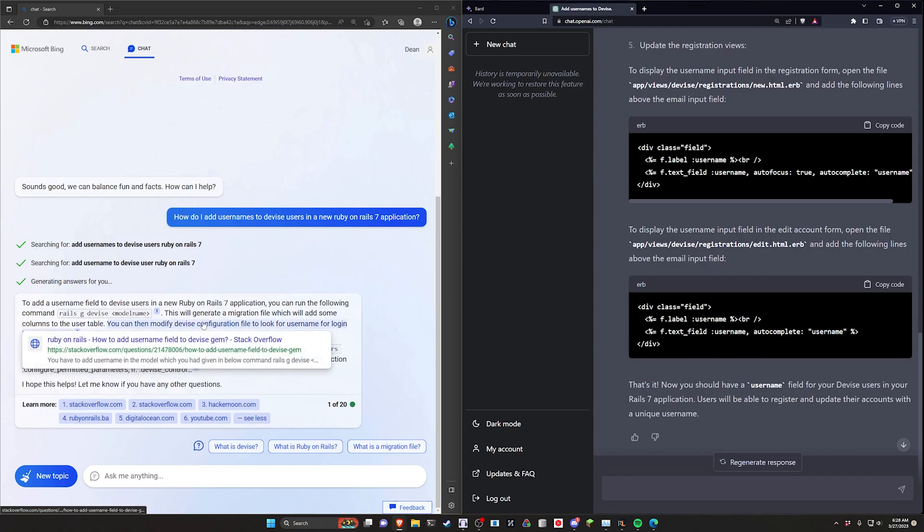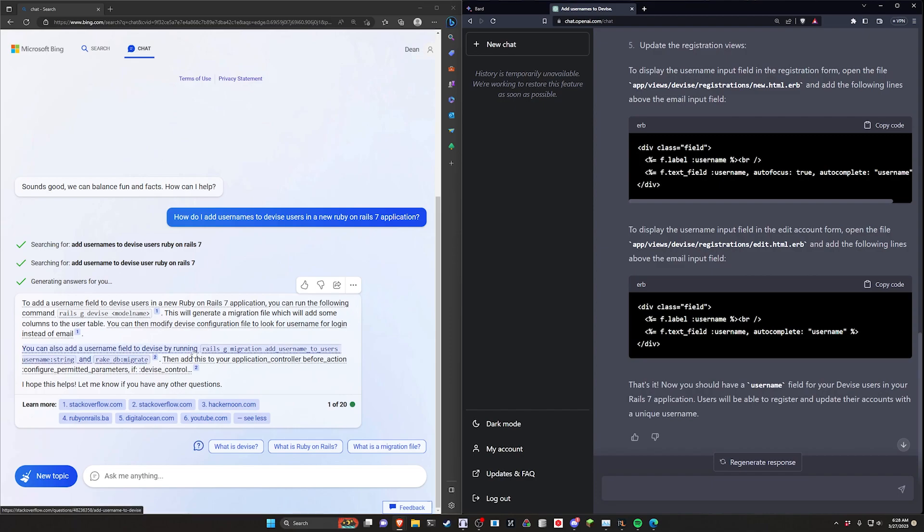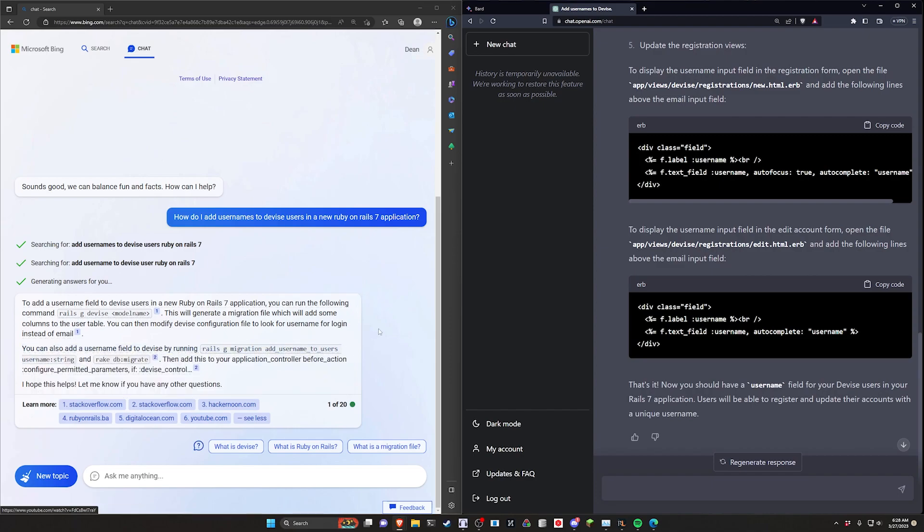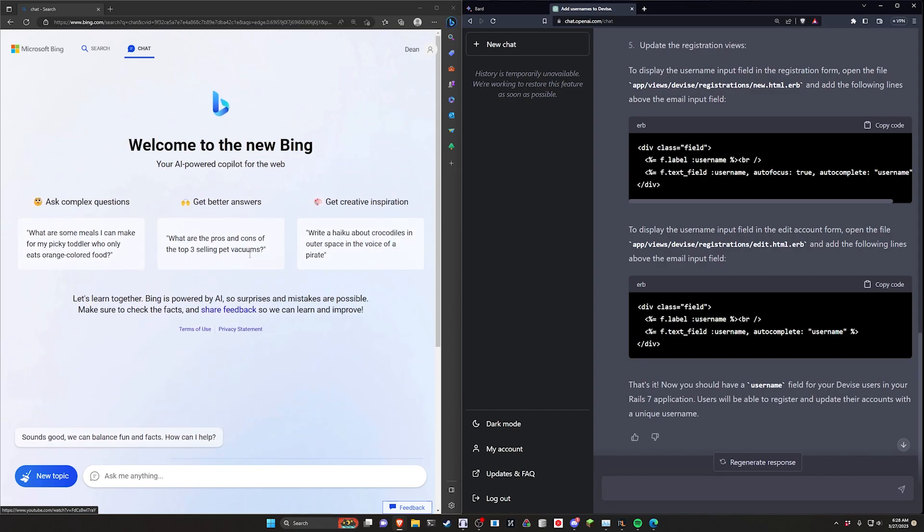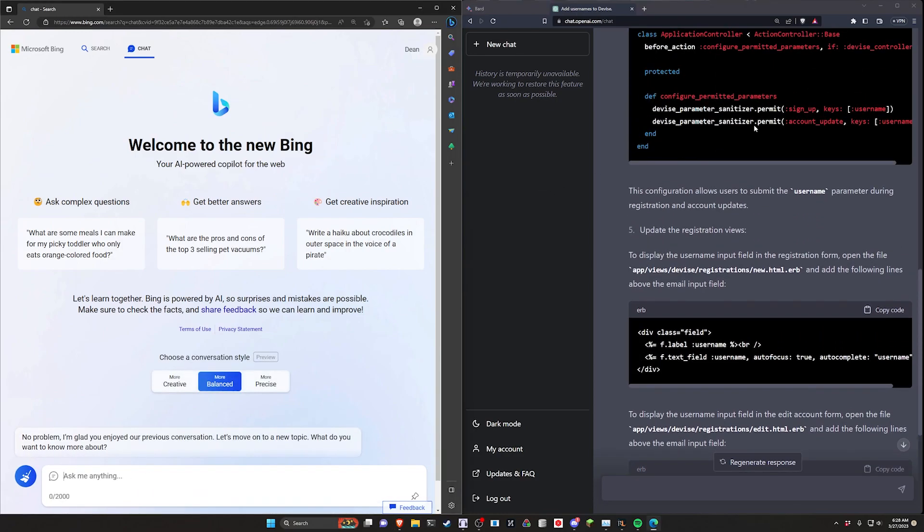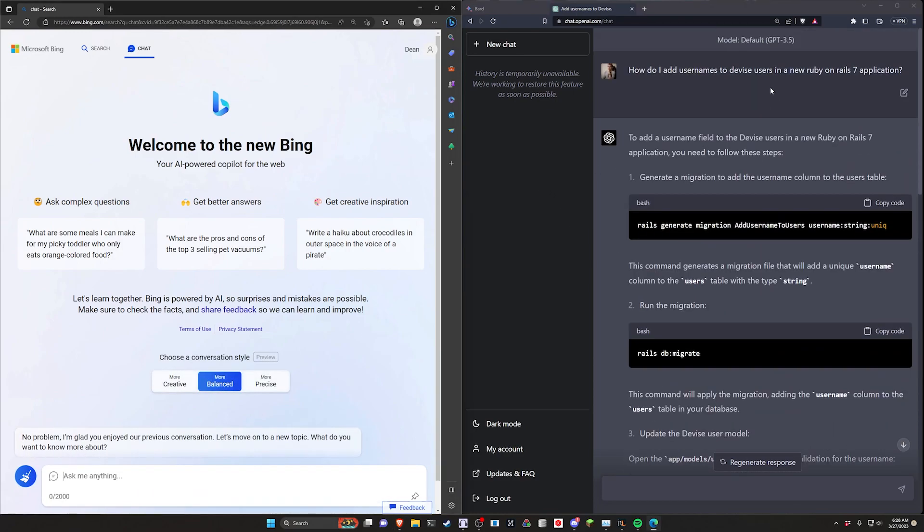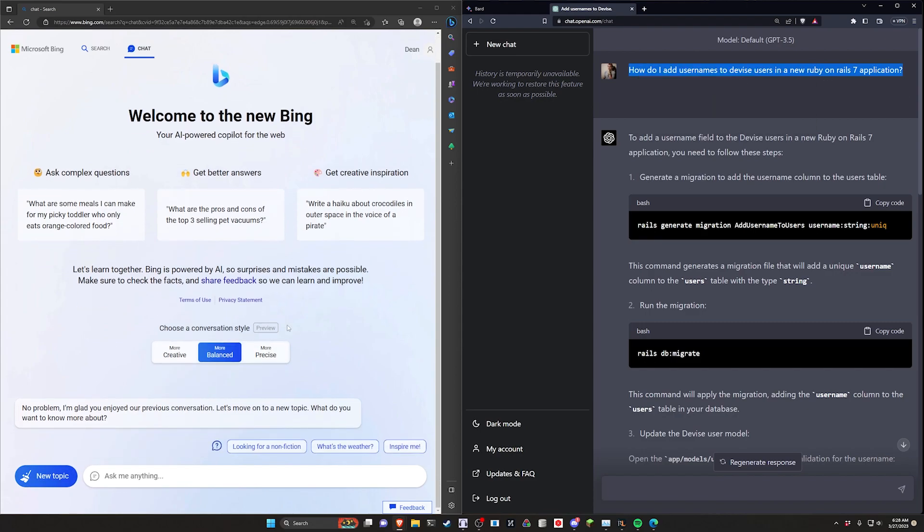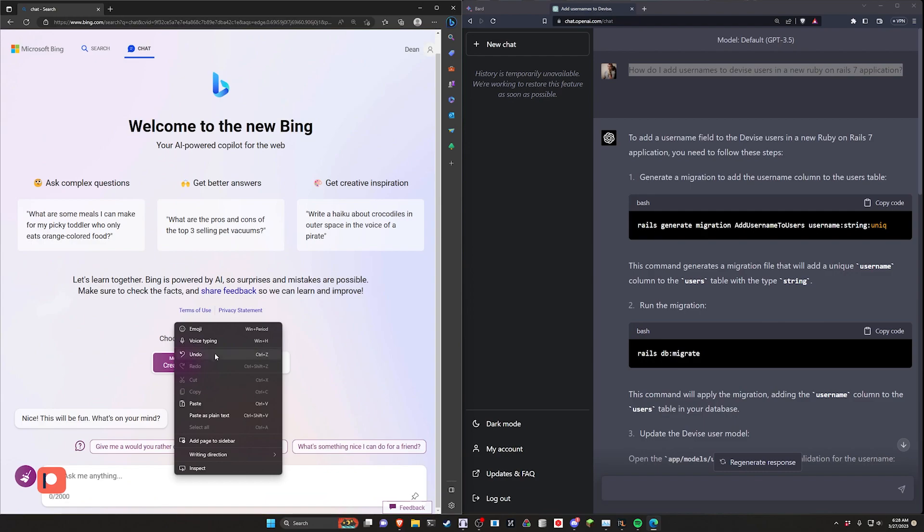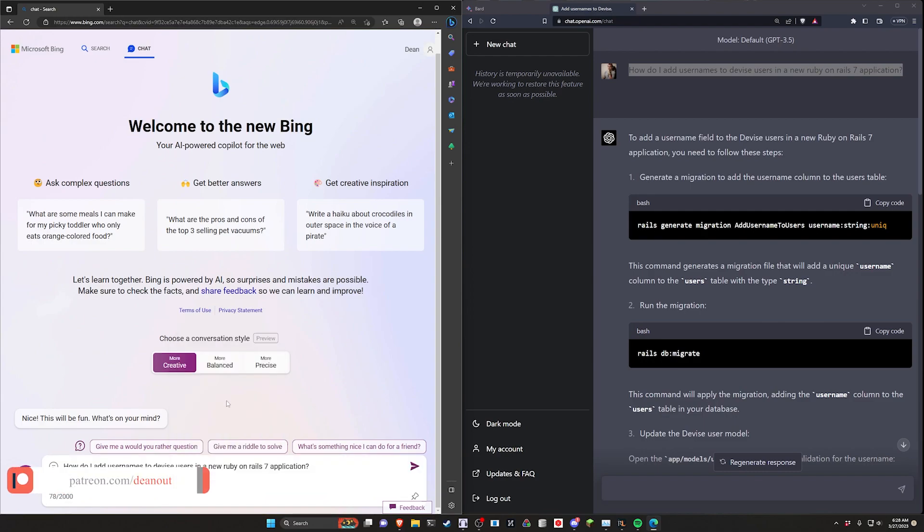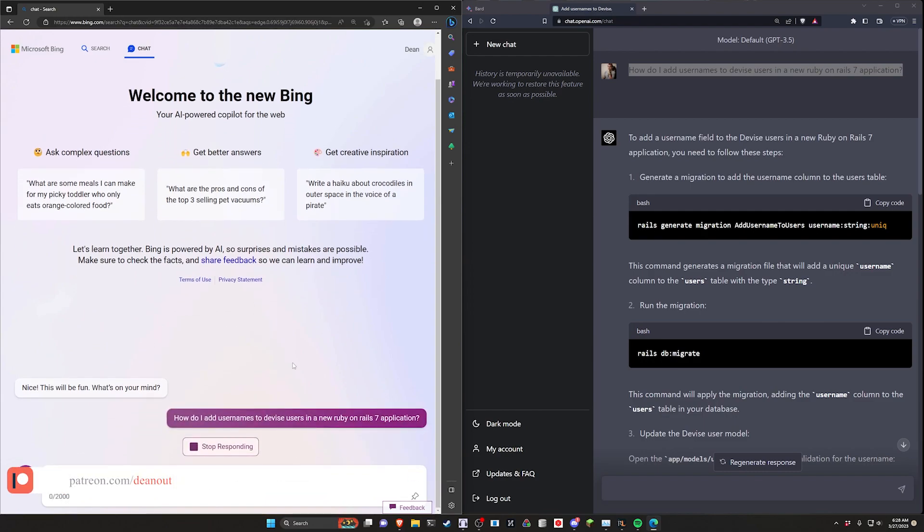Because it's just scraping Stack Overflow answers, it's not very accurate because it's just guessing. We figured out last time if we click on new topic, we can go over to the more creative mode and it gives us something that is closer to what we would expect.